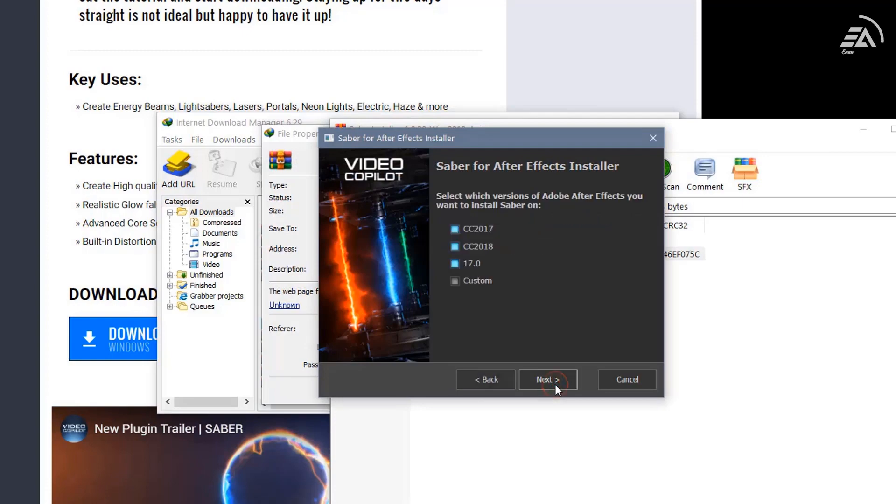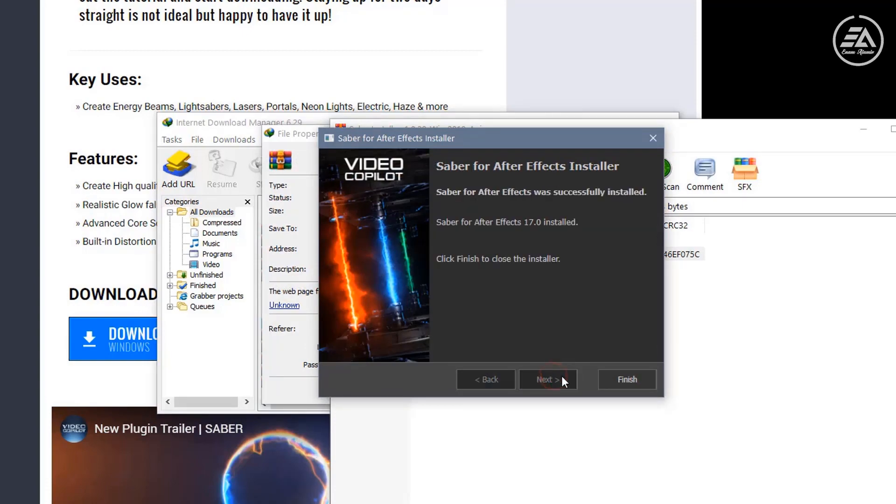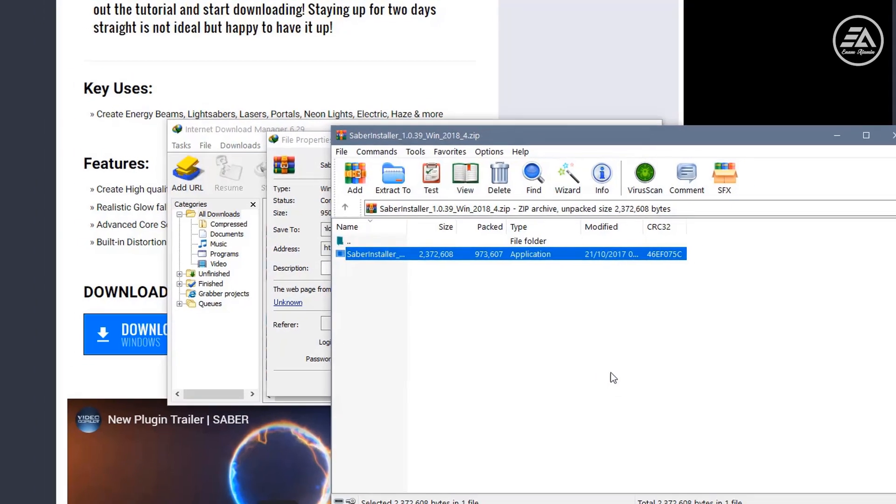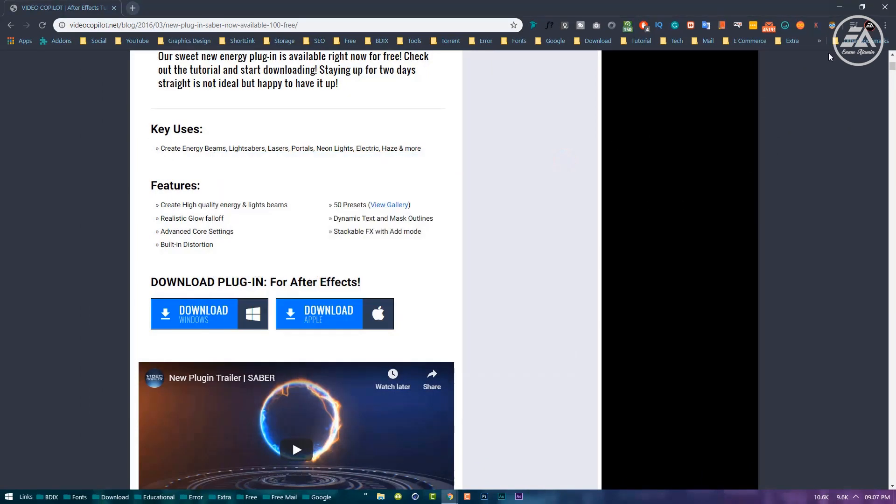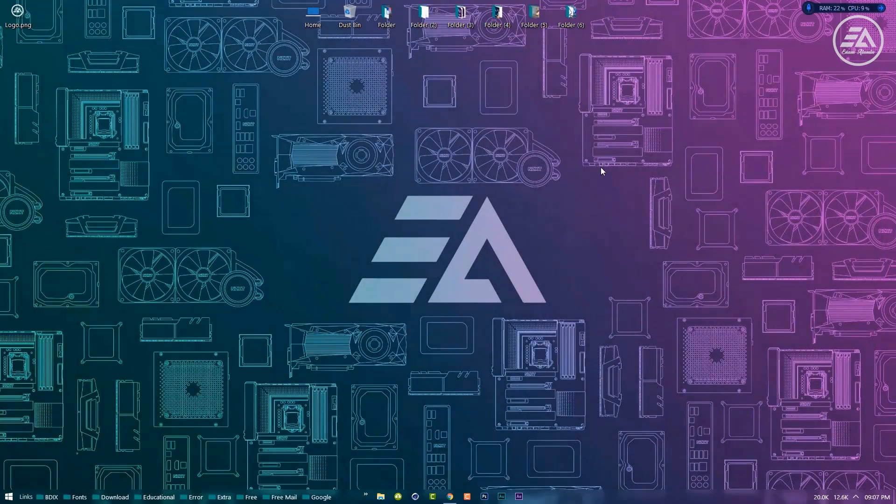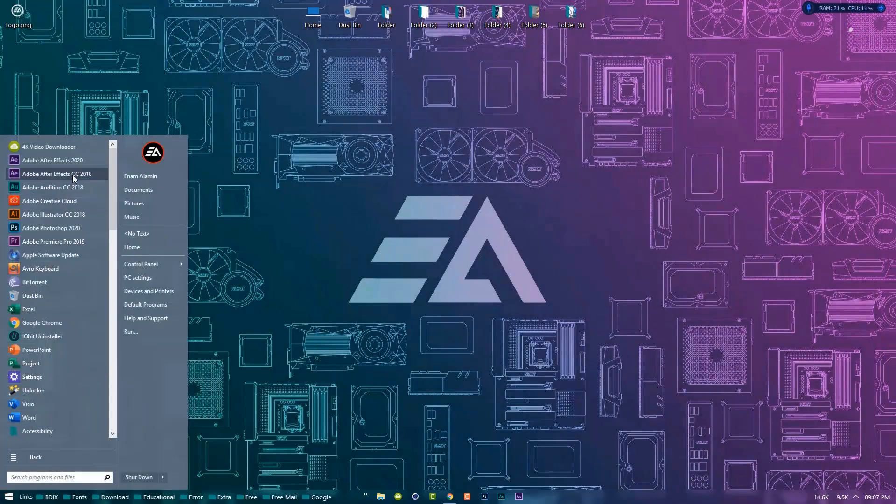Here, select your After Effects installed version. Installation complete. Now open After Effects.